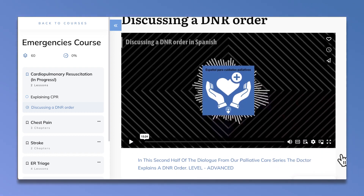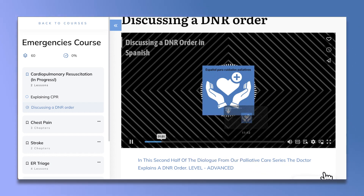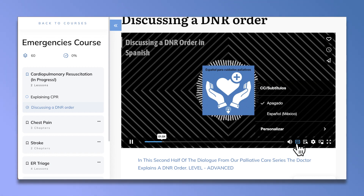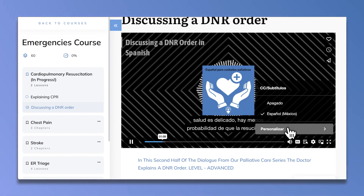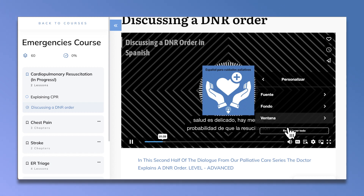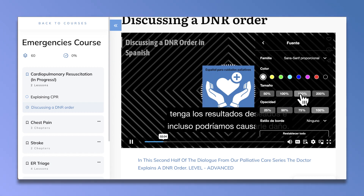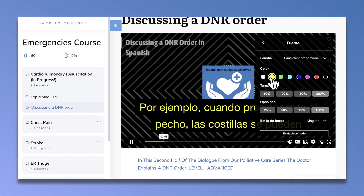Verás que hay un video al principio de la lección. Voy a reproducir el video y vamos a añadir subtítulos. Aquí puedes ajustar el tamaño y el color de los subtítulos.